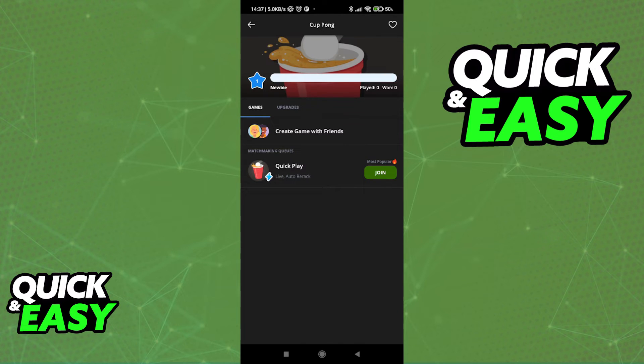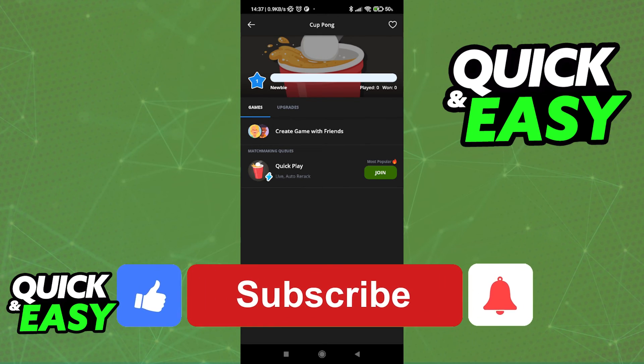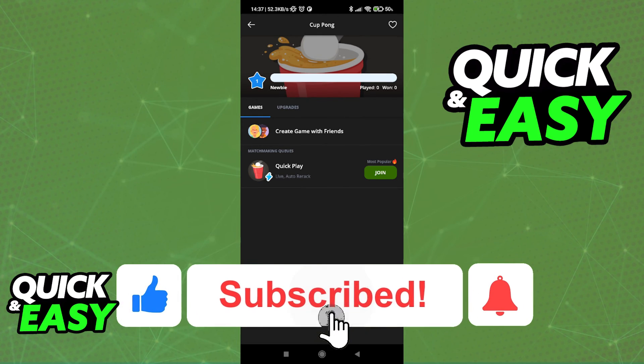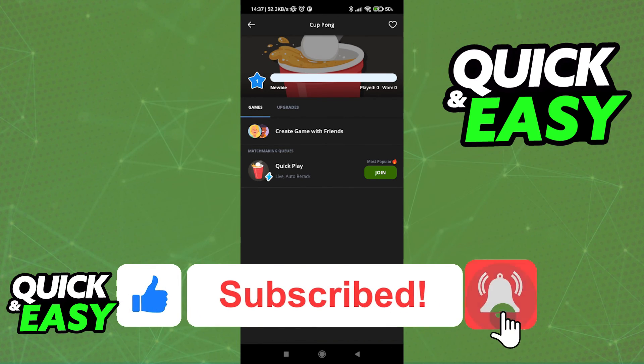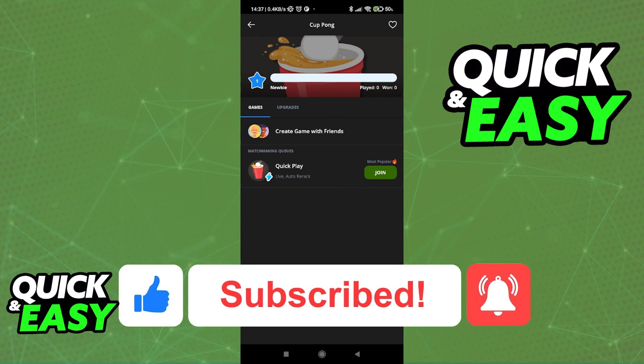I hope I was able to help you on how to play iMessage games on an Android device. If this video helped you, please be sure to leave a like and subscribe for more quick and easy tips. Thank you for watching.